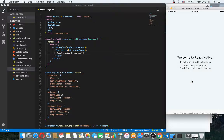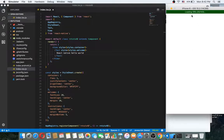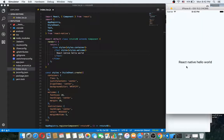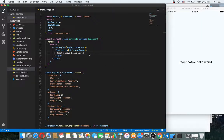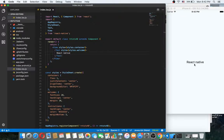As you can see here you can enable live reload and also enable hot reload. Now if I change something and save, it will automatically update. Thank you for watching and see you in the next video, goodbye!